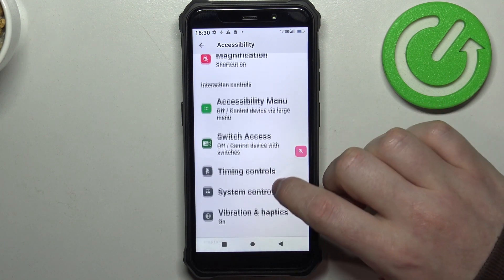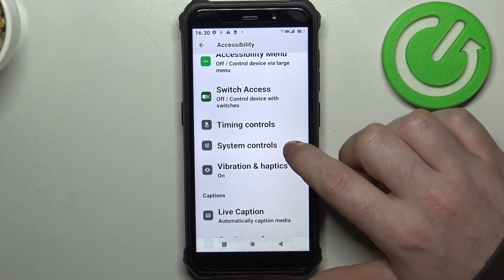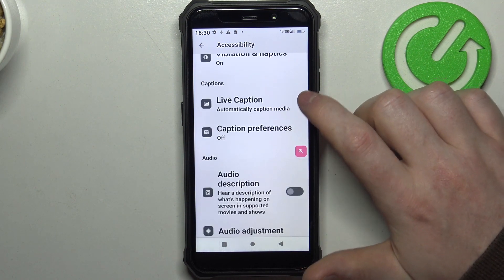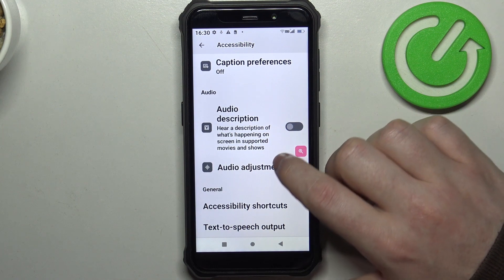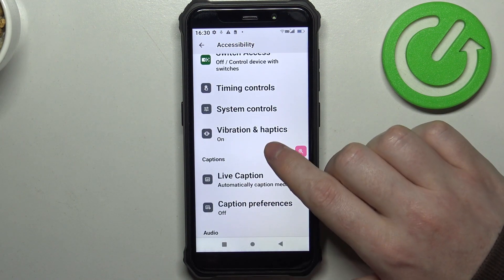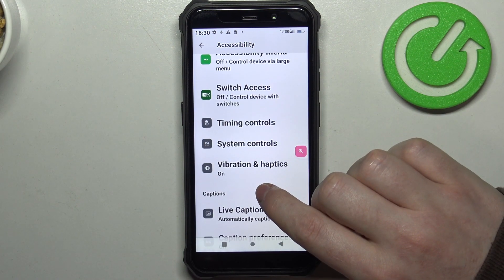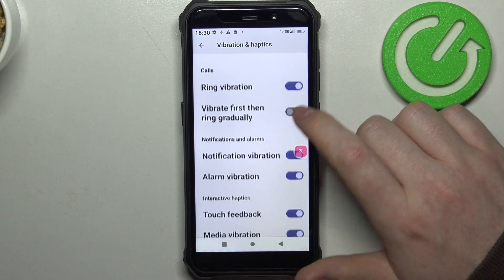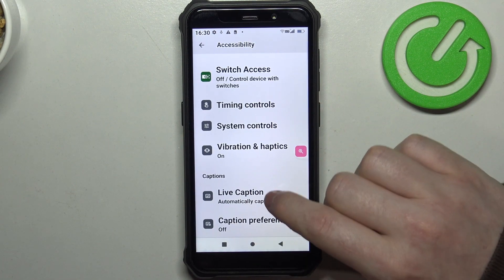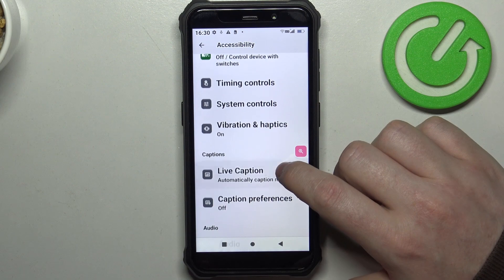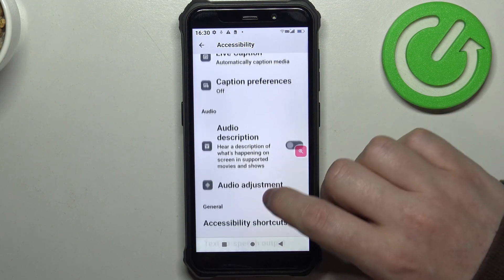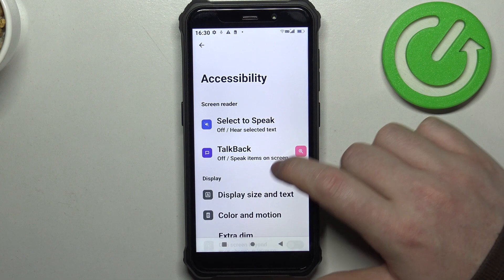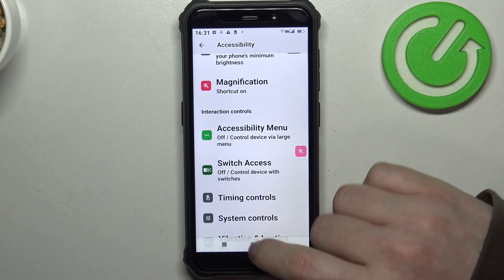One last thing I would look for here is animations — to remove them. But I think there are no animation settings we can change here, so sadly that is all of the settings I recommend to change on this device.